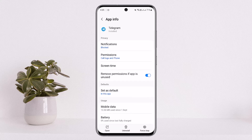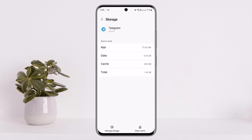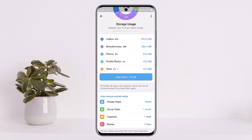Once you tap on it, scroll down below until you find the option 'Storage.' Tap on the Storage option, and at the bottom of the screen you can see 'Manage Storage' and 'Clear Cache' options. Simply tap on 'Manage Storage.'